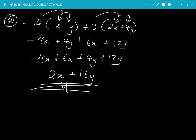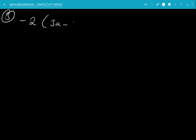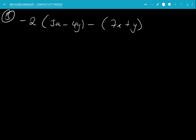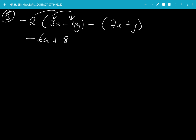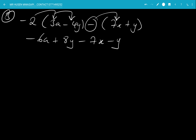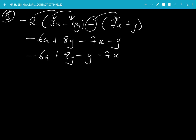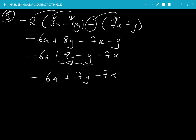Example 3 — Simplify: −2(3a − 4y) − (7x + y). The minus 2 multiplies the first bracket: minus 2 times 3a is minus 6a, minus 2 times negative 4y is plus 8y. The minus sign before the second bracket multiplies everything inside: minus times 7x is minus 7x, minus times y is minus y. Collecting like terms: minus 6a has no companion; 8y minus y is 7y; minus 7x stands alone. Final answer: −6a + 7y − 7x.